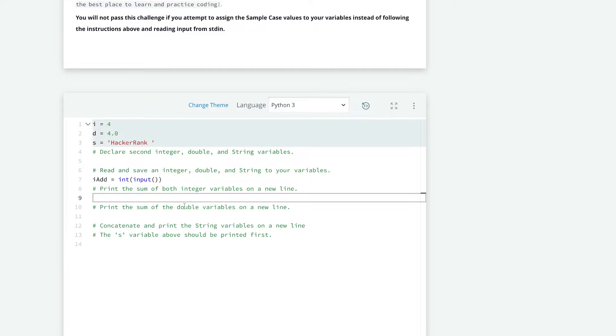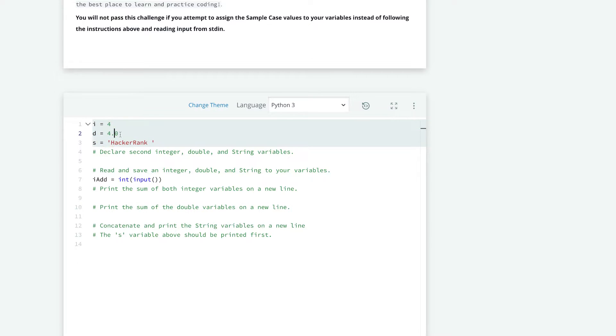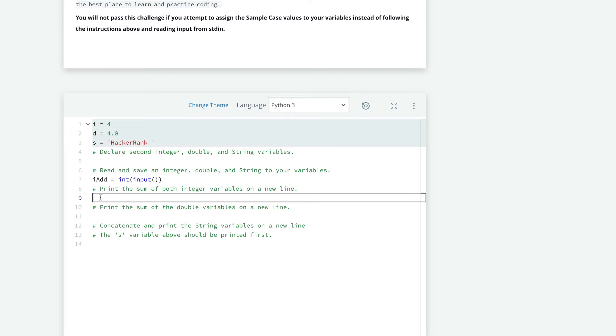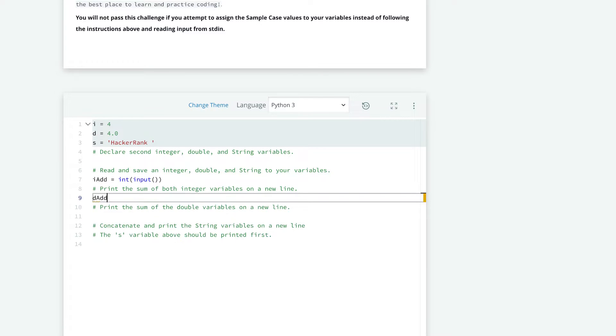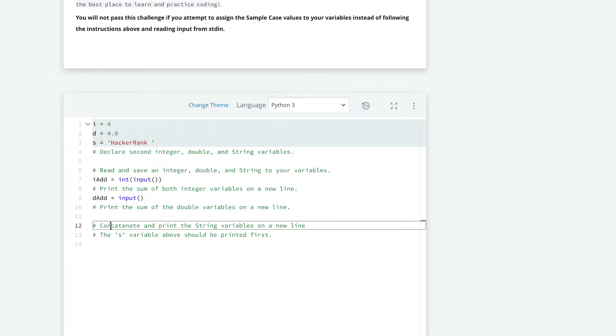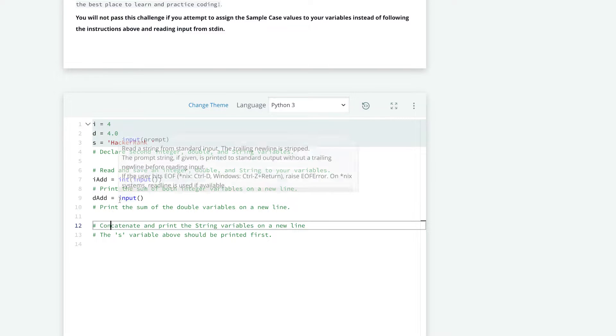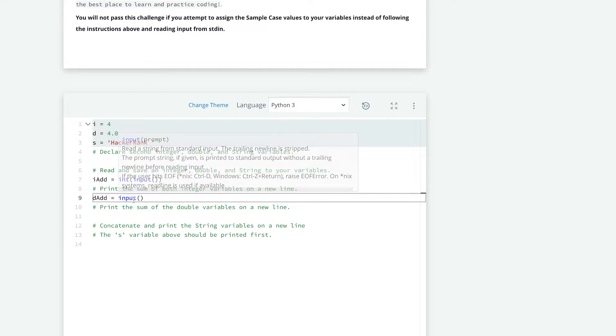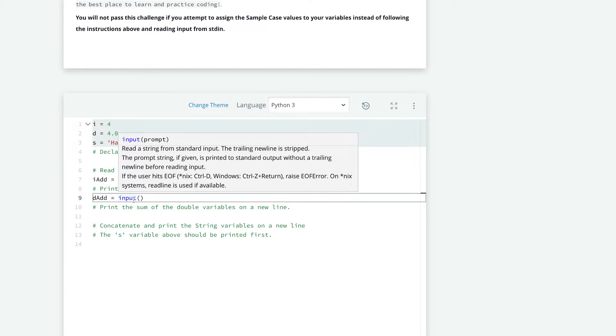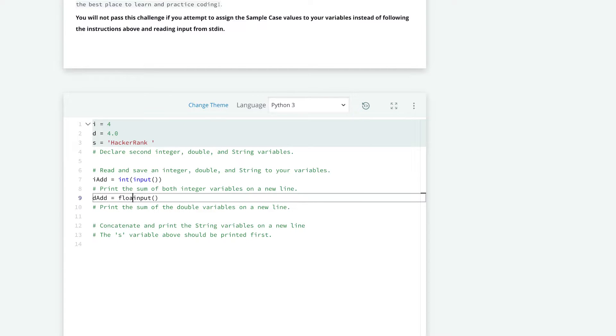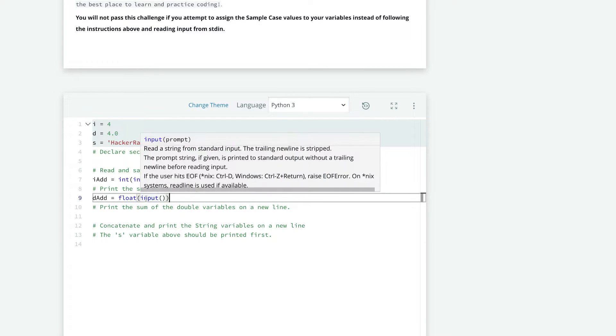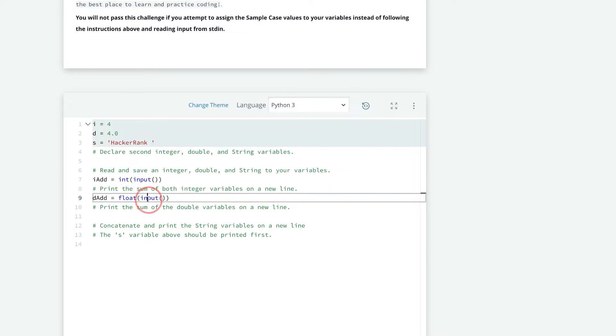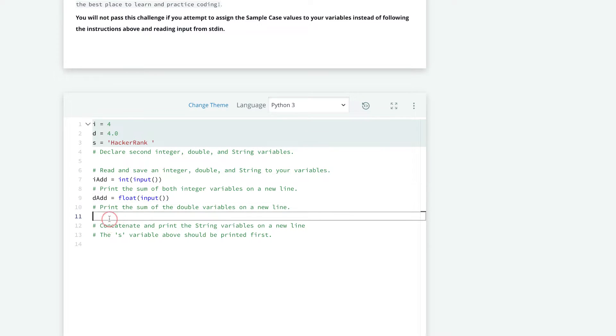And now we need to take a double, or a float, in Python, which is a number that has a decimal point, essentially. So we can name this dadd. And now we're going to take the input also. But this time, we need to convert the string to a float. So we can use float. And now that converts the input into a float.